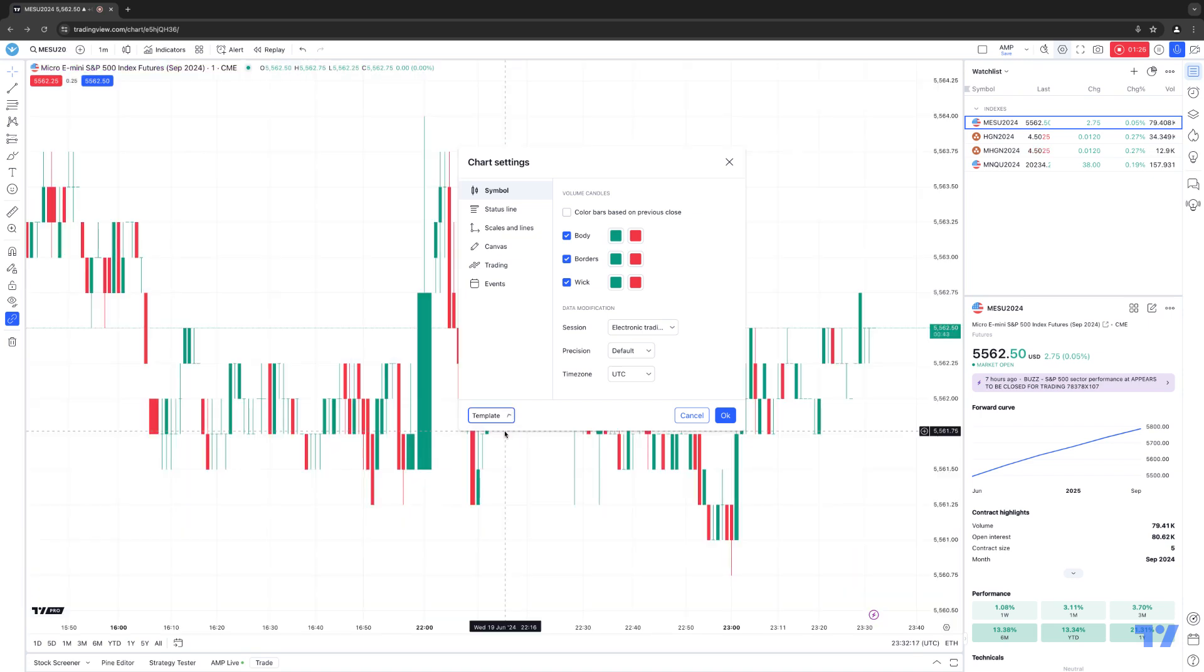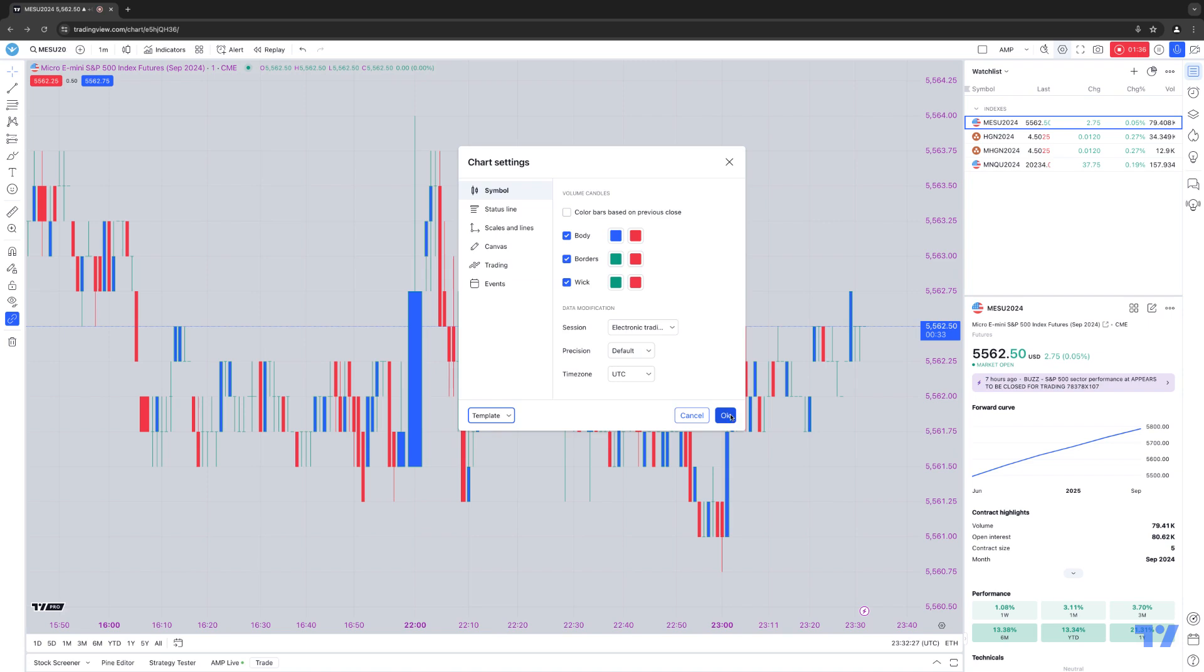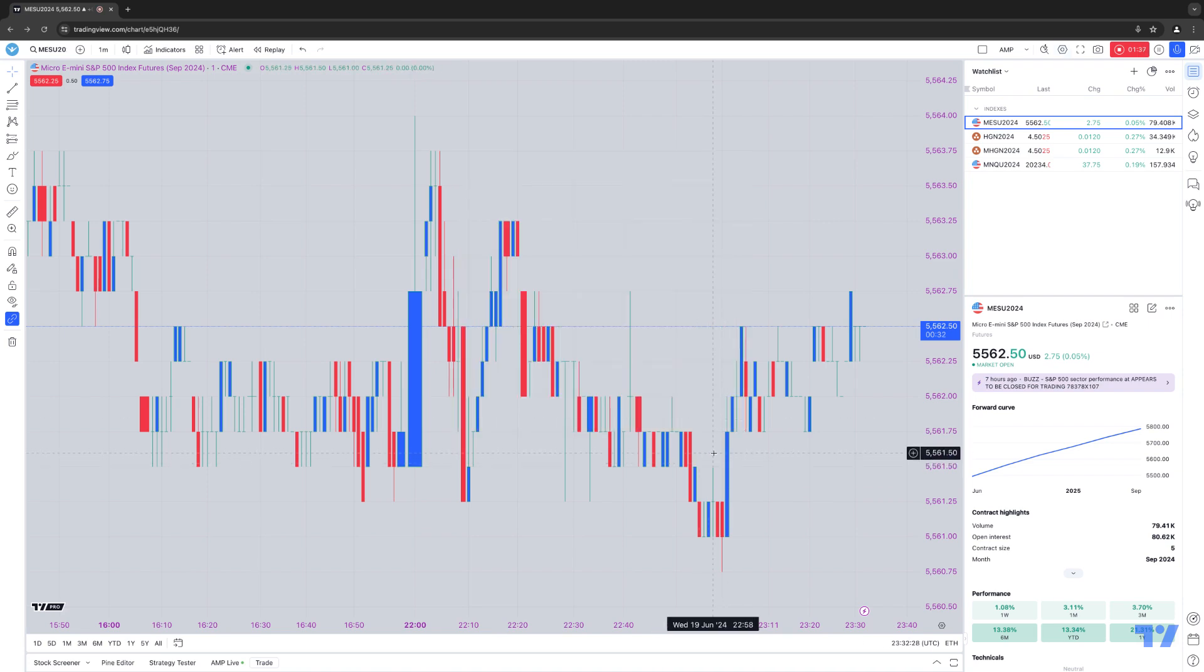Now watch this. When I apply the defaults, basically it restores everything back to a default state. Now I can go back to my Template drop-down and select Chart Template. And notice now all the changes have been reapplied onto the chart. And this is how you create templates using the TradingView platform.